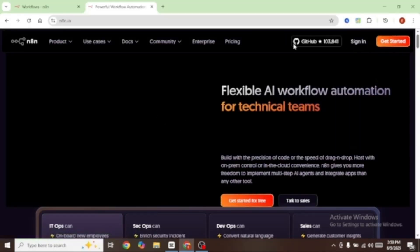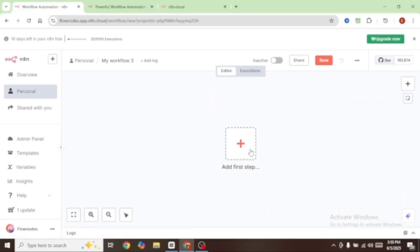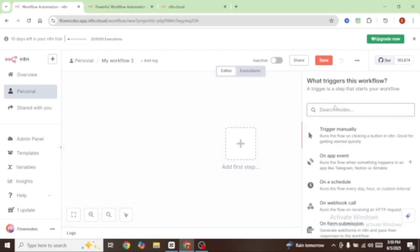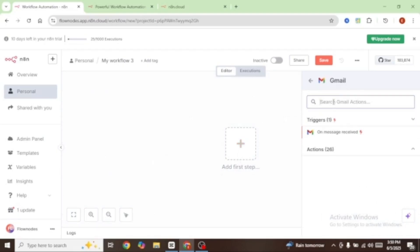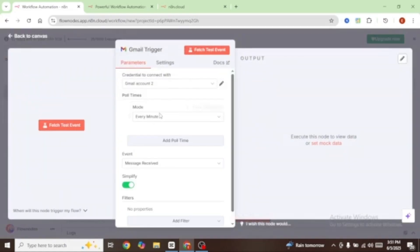I'm going to sign in to my account. Once you have signed in, you're going to click on create workflow and you need a trigger to start off your workflow. Click on add first step and for our case, you're going to go with Gmail. We want our workflow to be triggered on any message received onto our Gmail account, so we're going to select on message received — and for every message received, this Gmail node is going to be triggered.